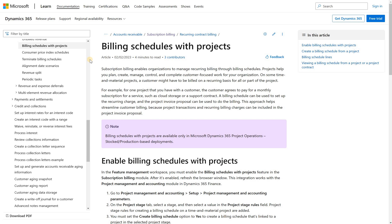Well that's a short summary of the billing schedules with projects feature that became available in version 10.0.32. I hope you found it useful. Until the next time.